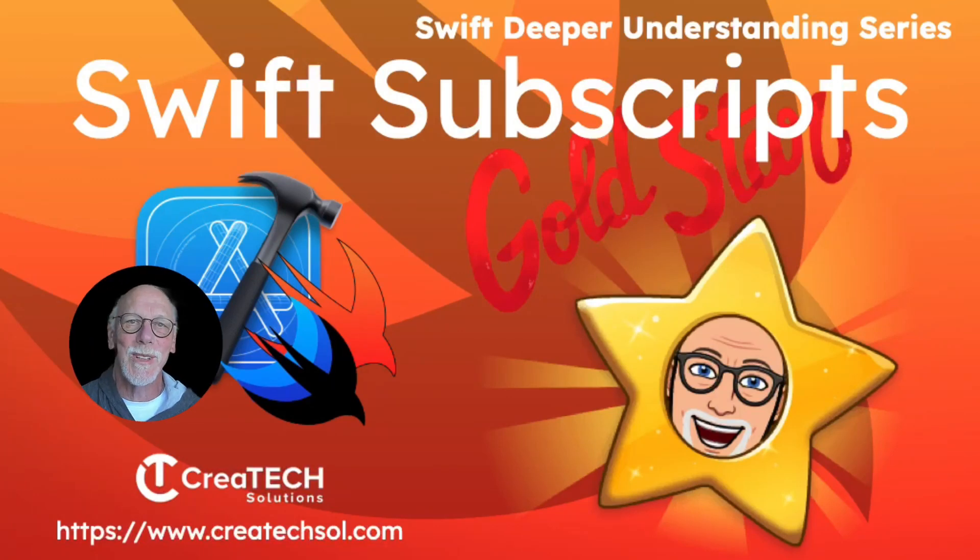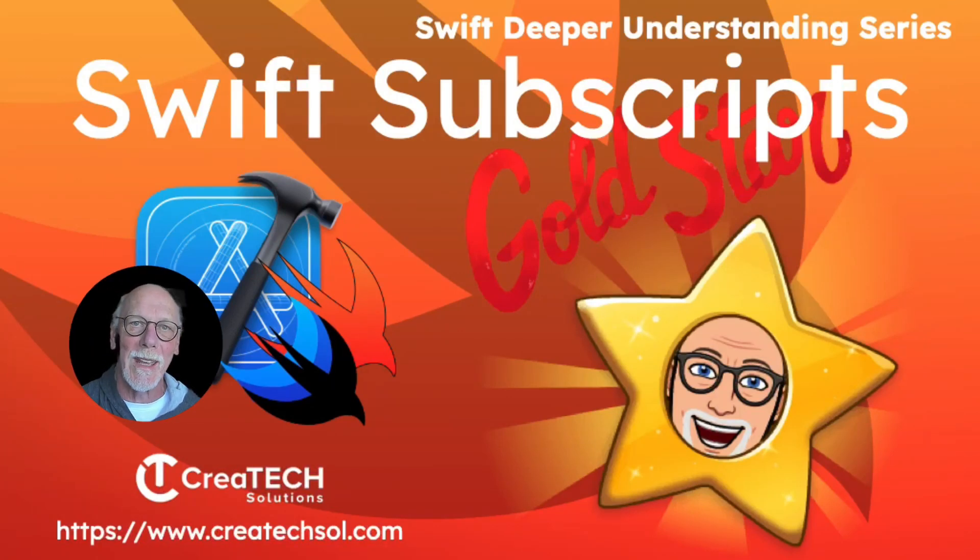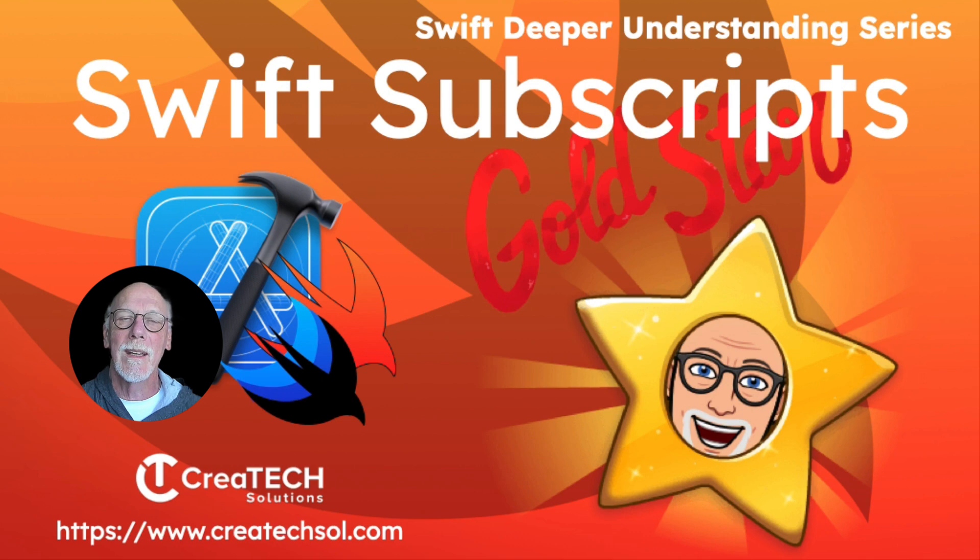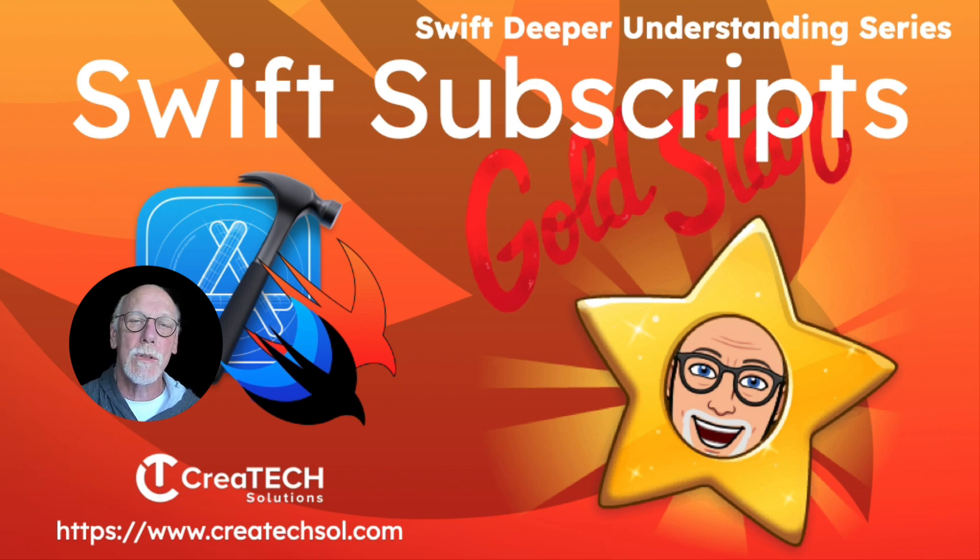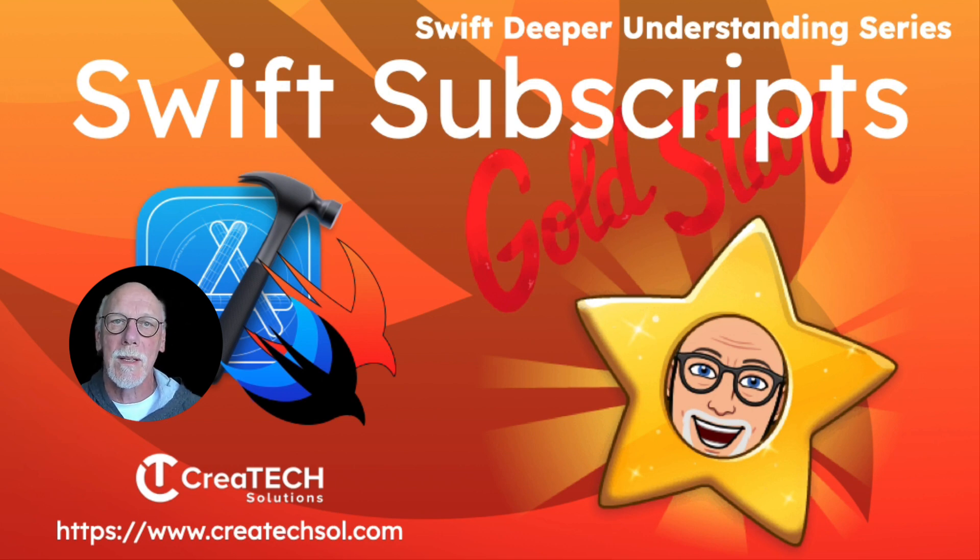Hi, my name is Stuart Lynch, and yes, this is the real me, but only for the introduction. In this video, I want to introduce you to Swift subscripts.